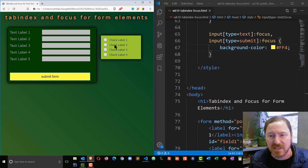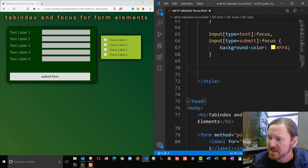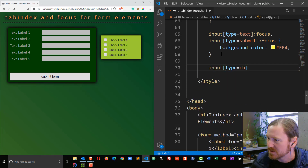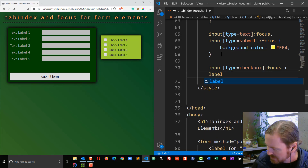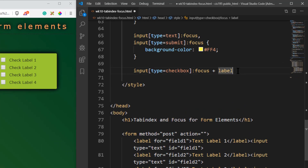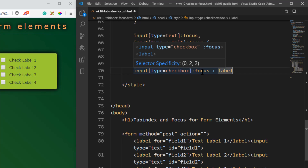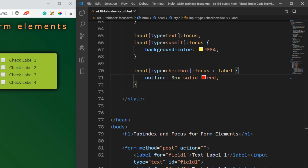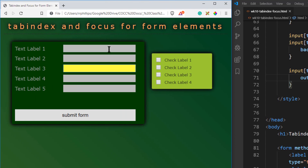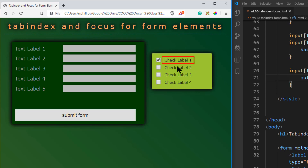Now let's deal with the focus on the check boxes. I'm going to do this a little differently — input type equals checkbox, colon focus, plus label. I want to style the label that's adjacent to the focus state of the check box. I'll do something obvious with an outline: three pixels, solid and red. Now as I tab through my text boxes and get to my first label, you can see for the focus state of the check box, the label adjacent to it has that red outline.